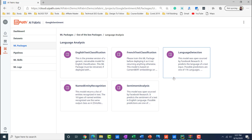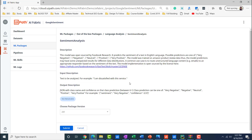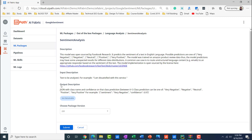When you click on the language analysis package, you see different ML packages available. For this example, I am going to use Sentiment Analysis, because I am going to use it to see the comments given on the Google app or Android app and determine how positive they are, and also calculate the confidence score. When you click on that ML package, a new page appears with details about it. The description shows this package is sourced from Facebook Research, which predicts the sentiment of English language text — with possible outcomes of negative, neutral, positive, or very positive. You can also look at the input and output descriptions shown on this page.